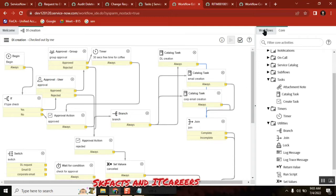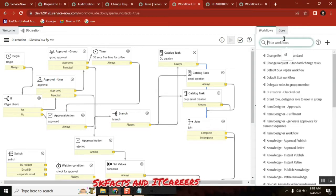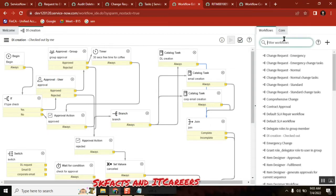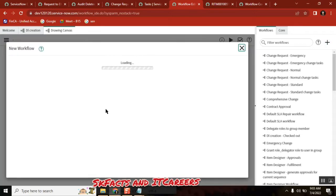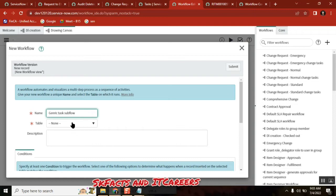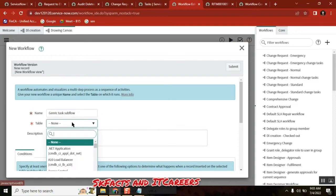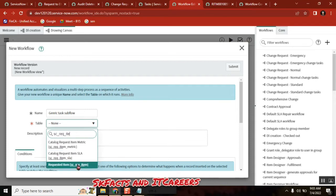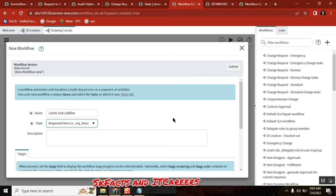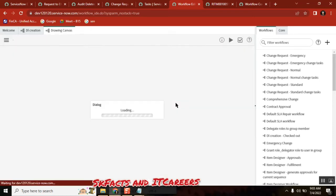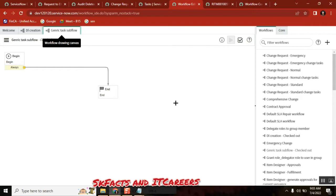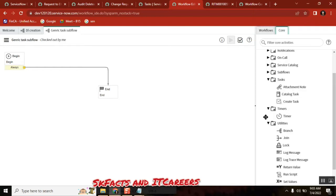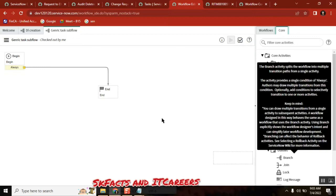So now we have something called subflow. Subflow is not a separate concept. It is a workflow. What I am doing is I am creating a new workflow here. See here tasks subflow generic. And then I am selecting the same table because it should not be more. It is like the same table.